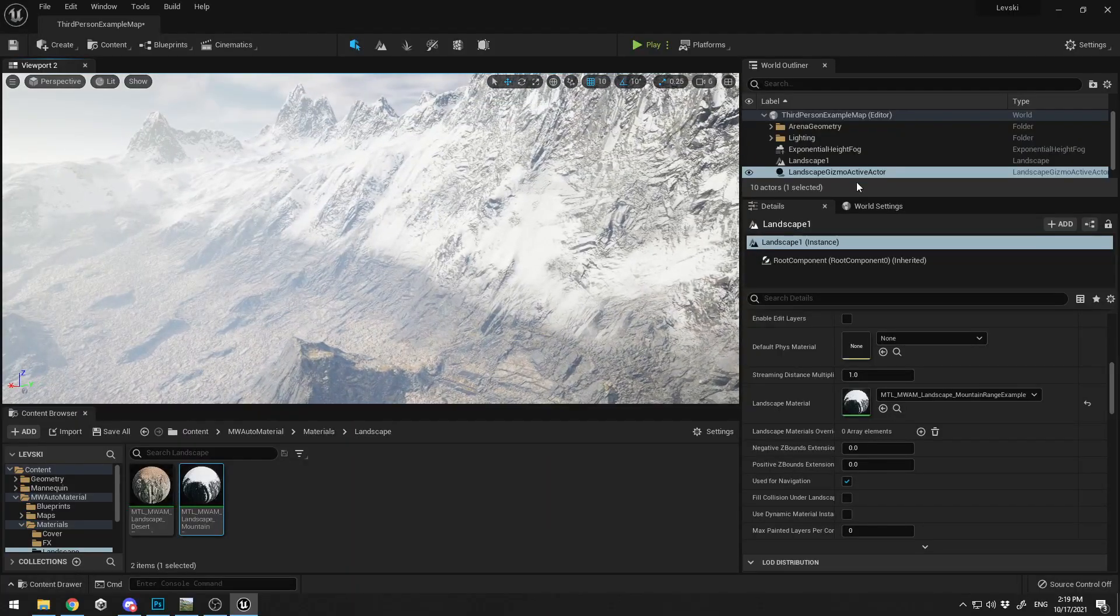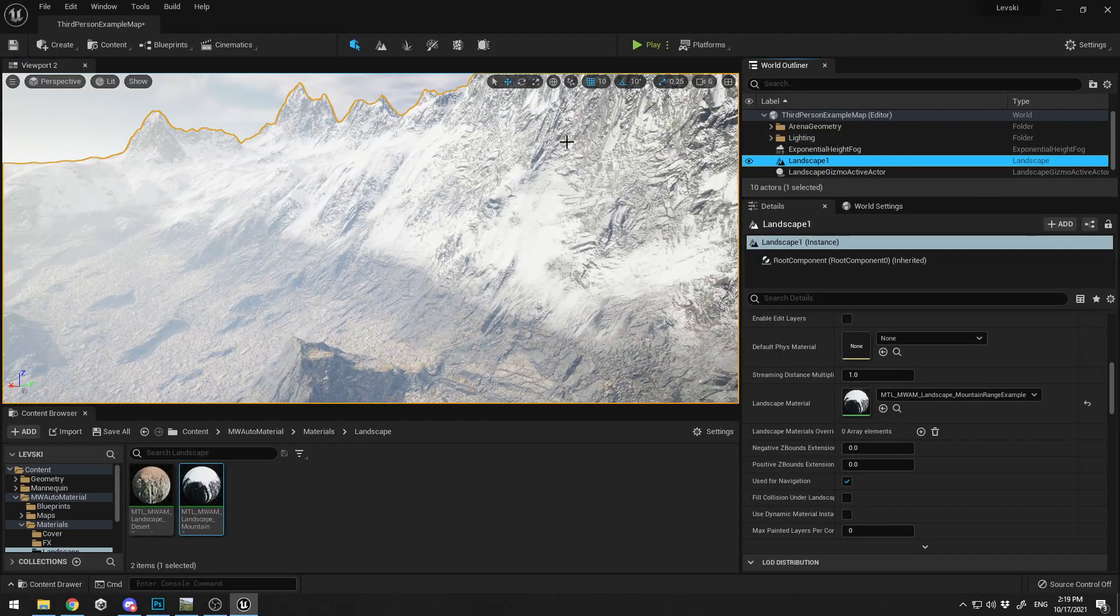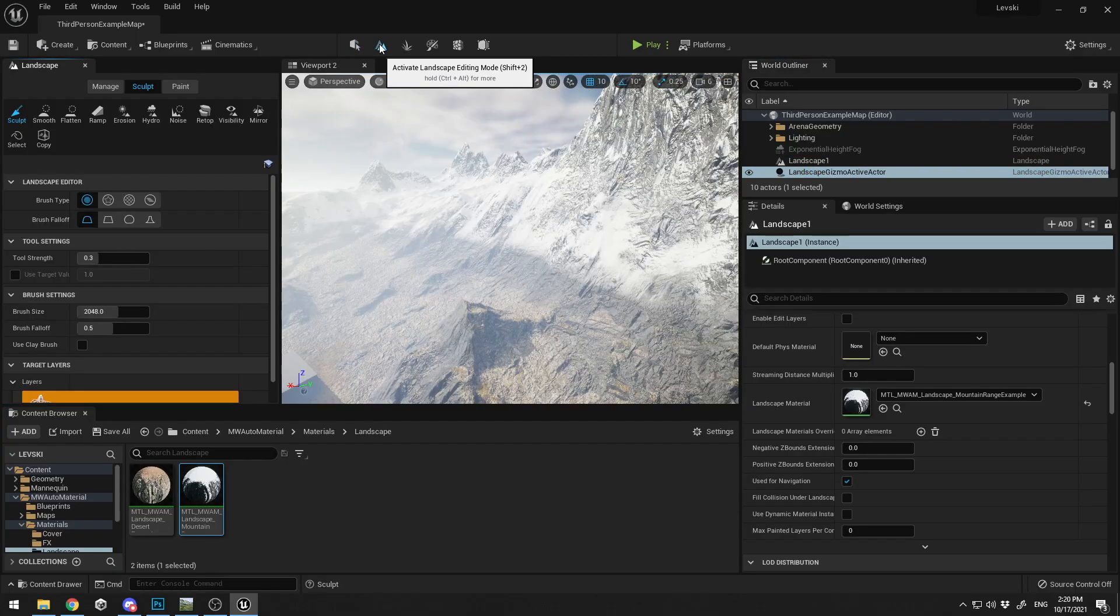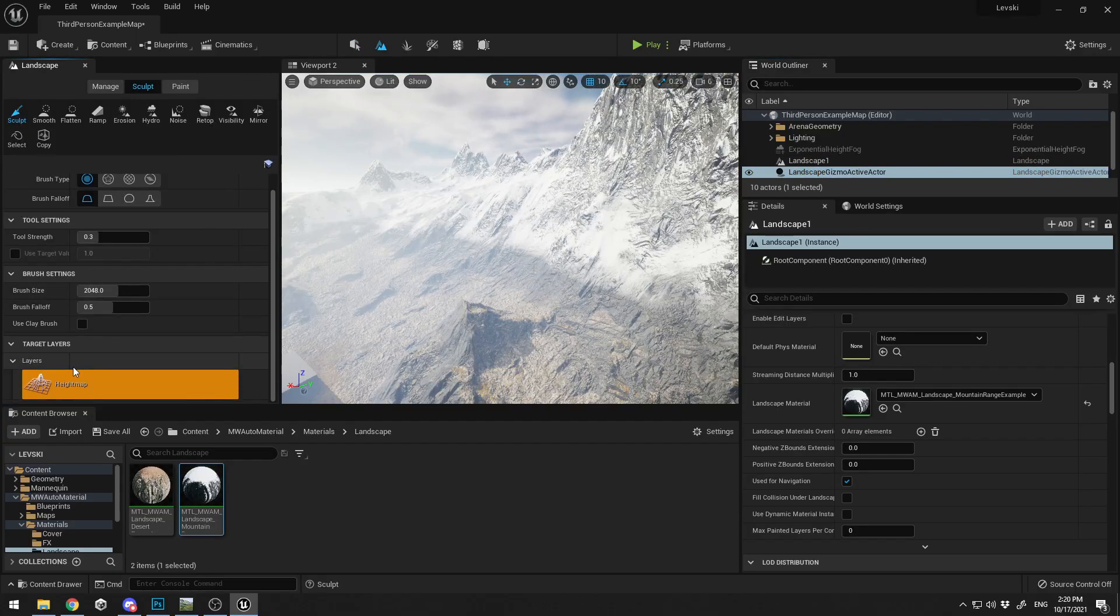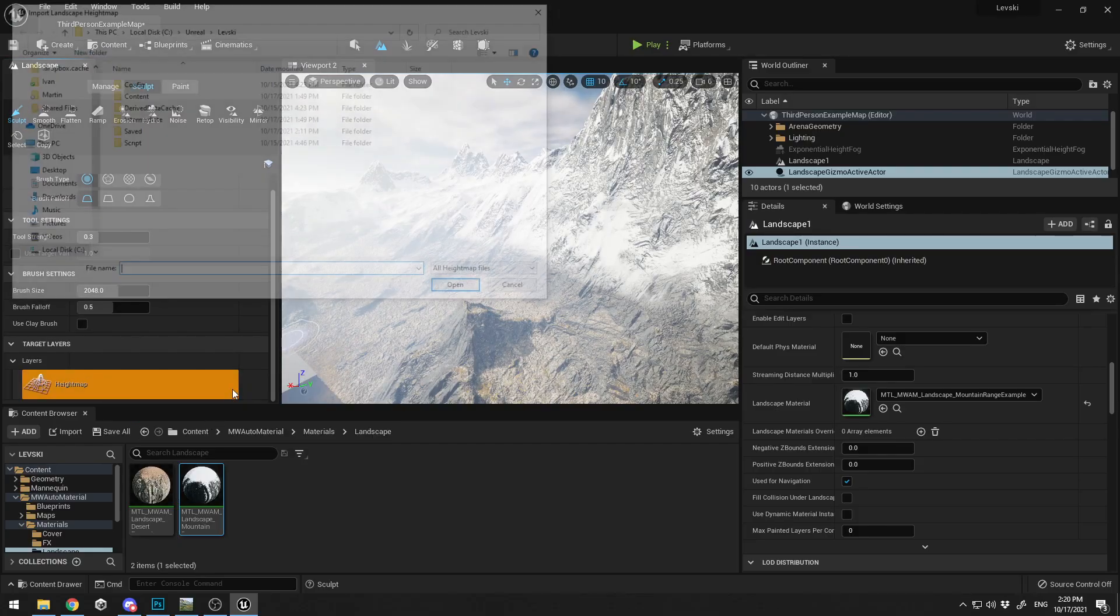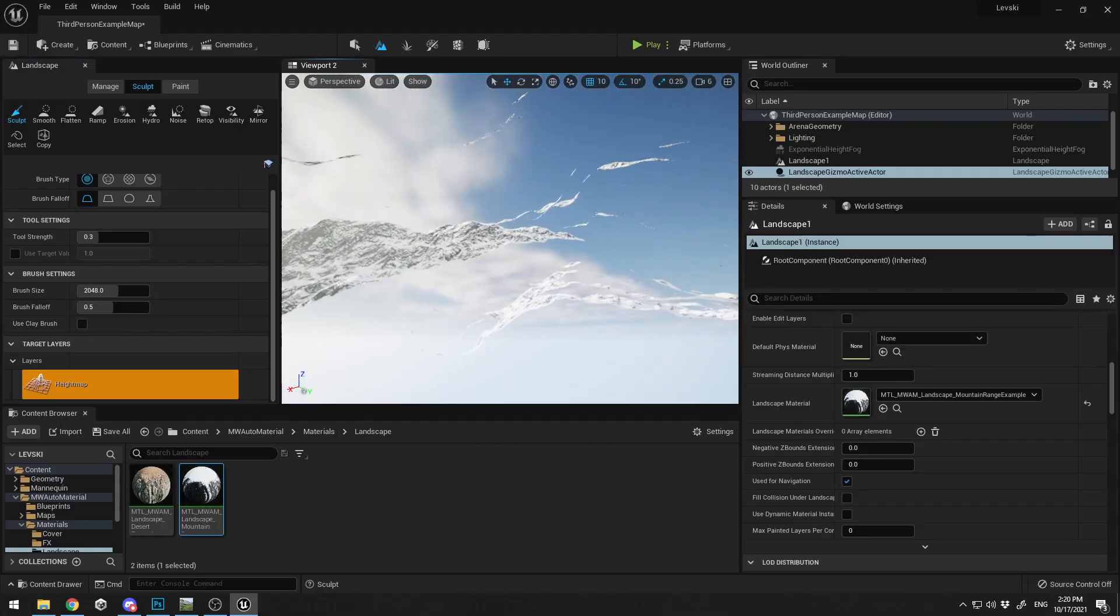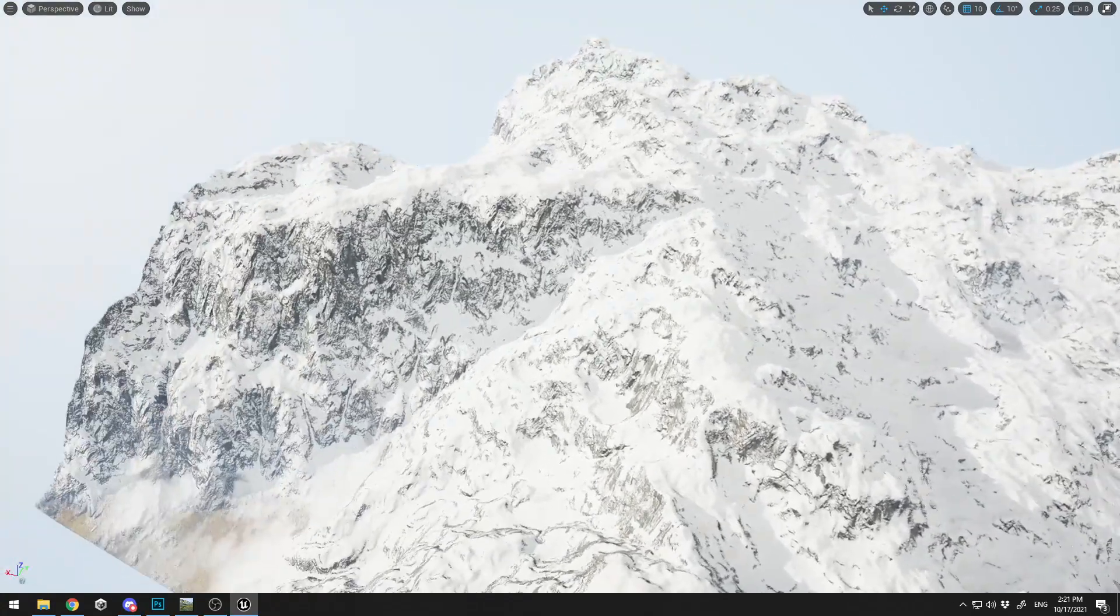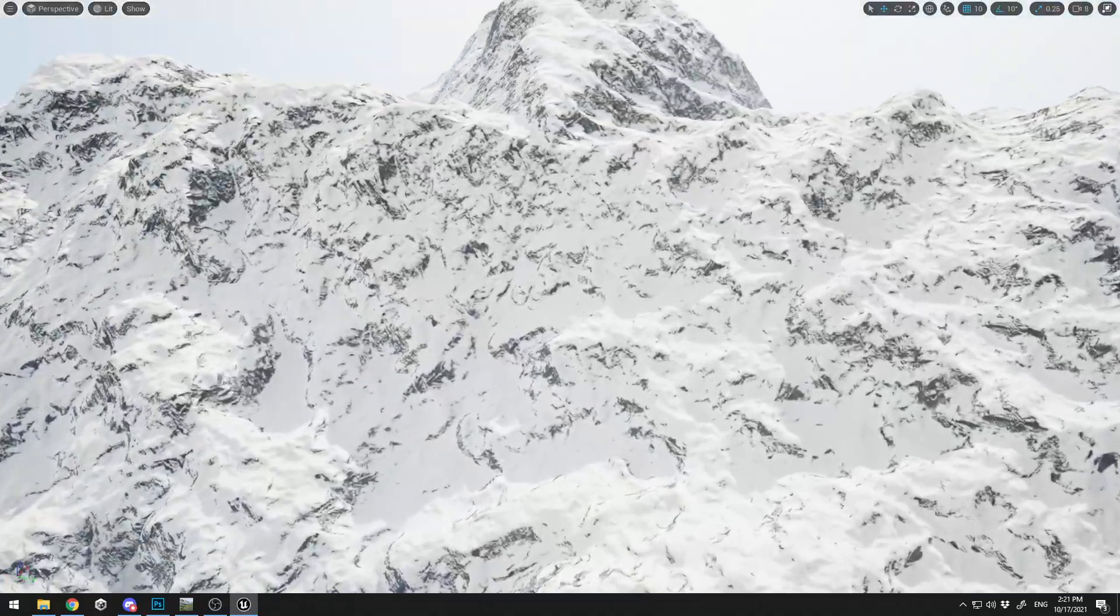Now let's go back to Unreal and see how to import this terrain and apply it to our landscape. It's pretty easy, guys. Click here on your Landscape Editing mode, go into the Sculpt settings, and here in Targeted Layers, just right-click, Import From File, and select your height map file. It's going to generate a new terrain for you. This is the terrain that we've created in World Machine.